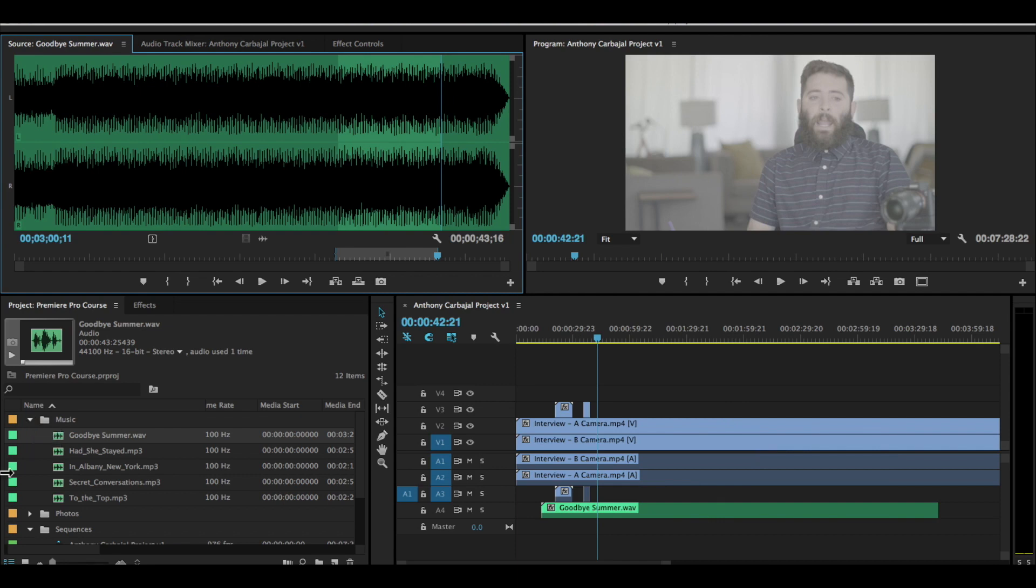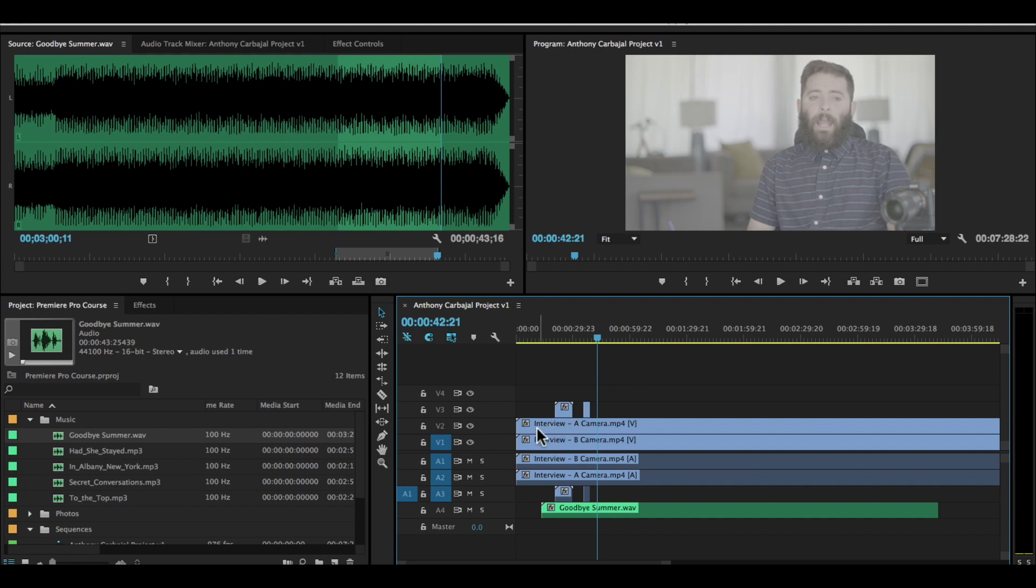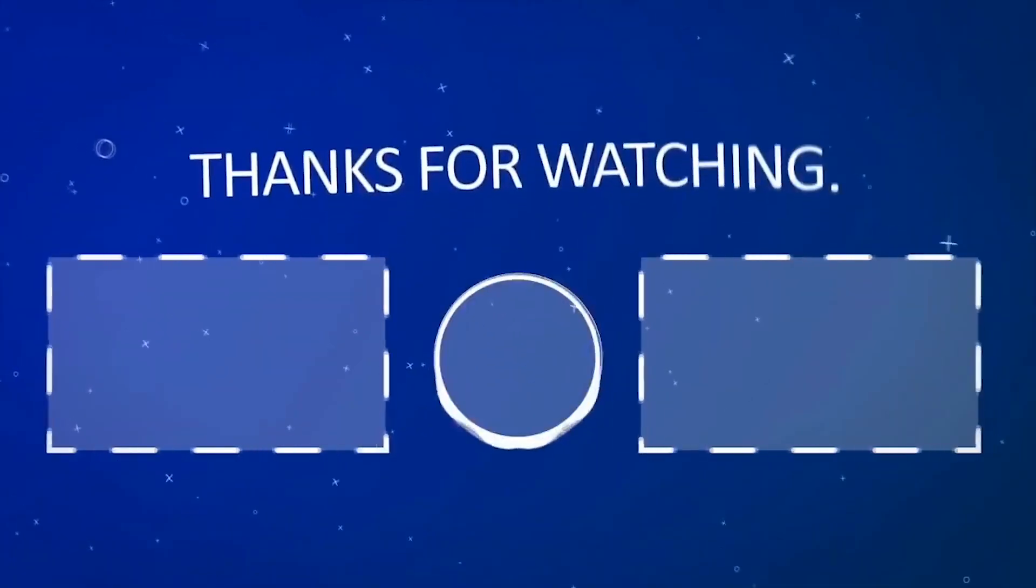Play around with this, play around with adding clips to your timeline. In the next lesson, we're going to learn how to actually edit your clips once they are on the timeline. We'll see you next time.